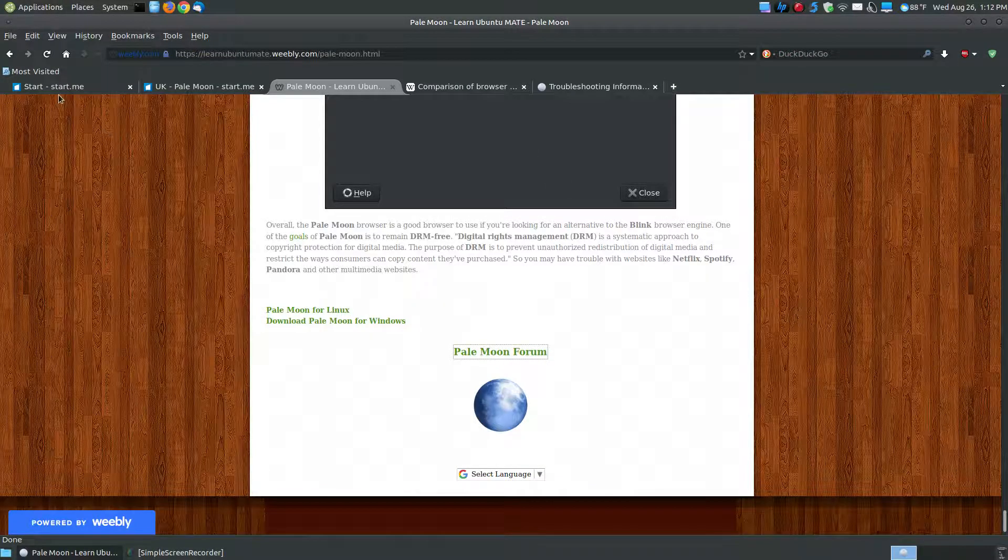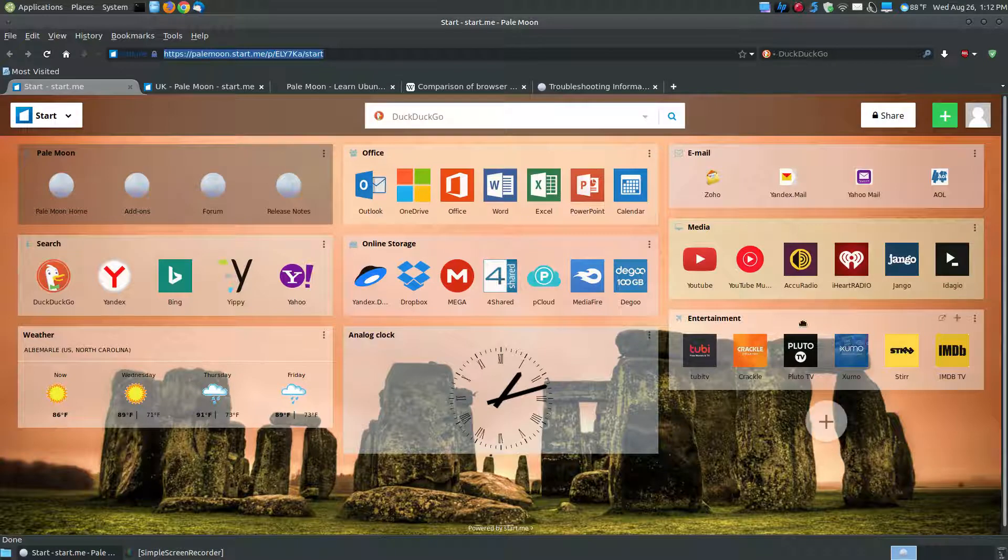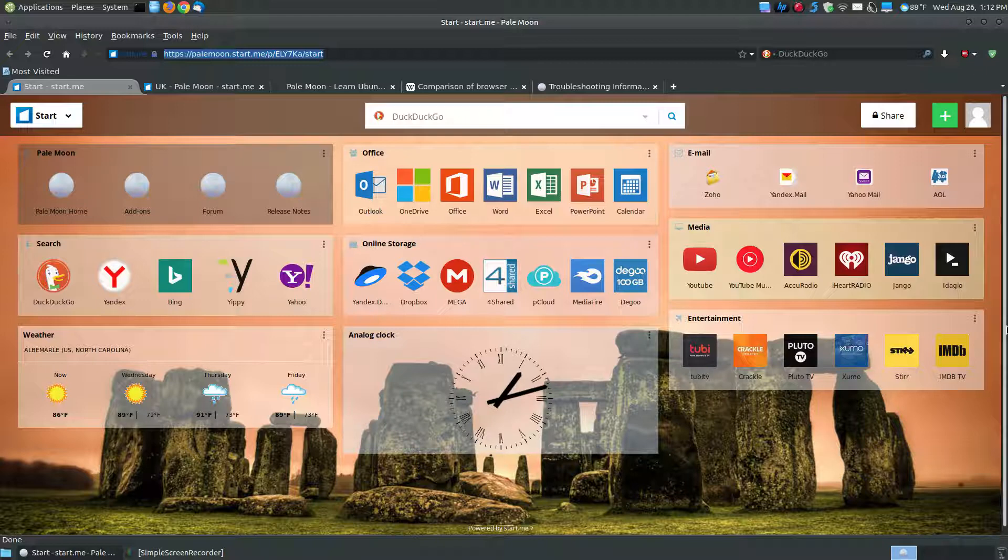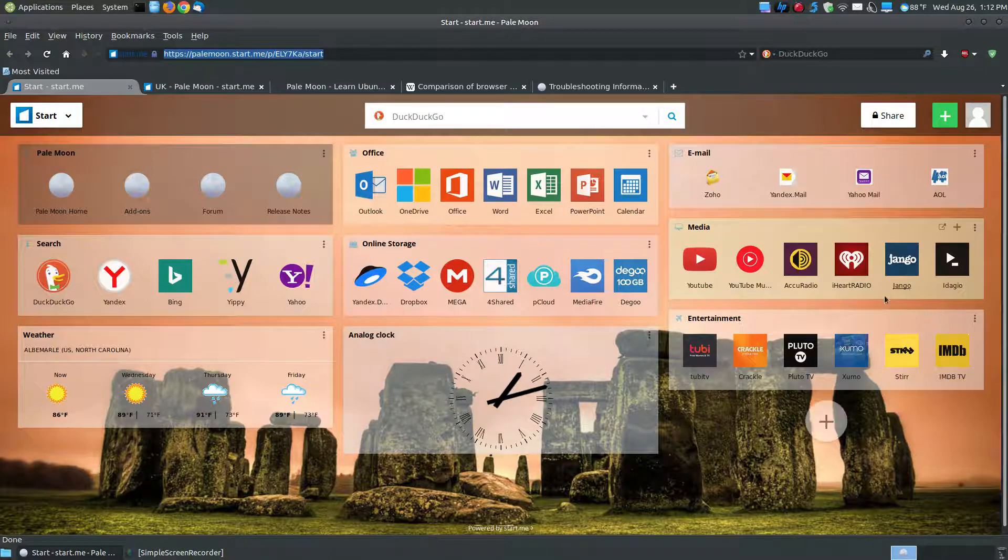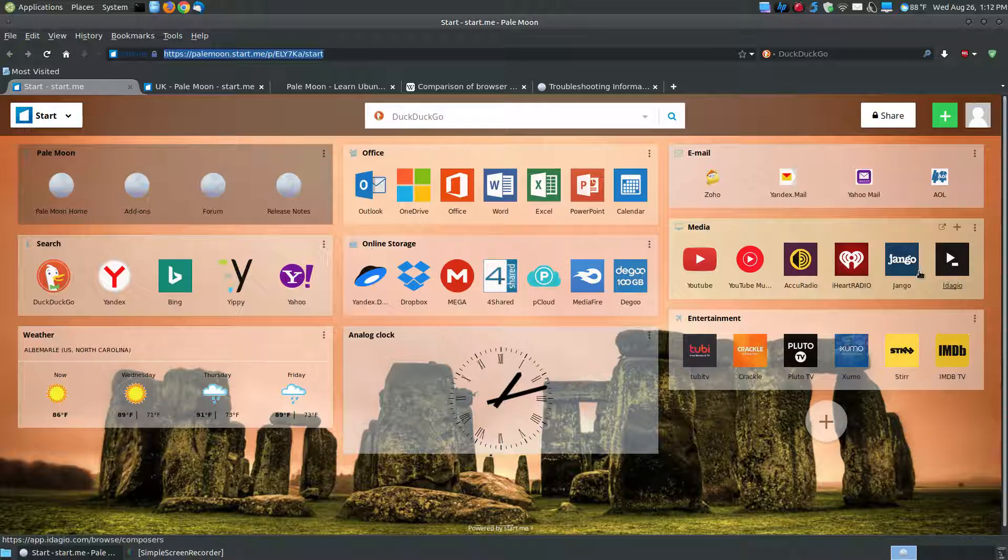And again, like I said, I like the StartMe webpage, and I'm not going to click on any of these musics, but just because it's DRM free doesn't mean you can't play musics. I have it set for the AccuRadio, the iHeartRadio, as you can see the links, and I even have YouTube music, and it works, and it works great.